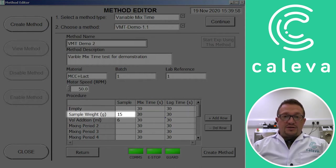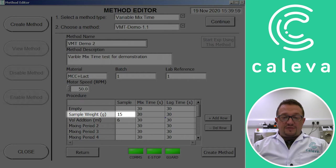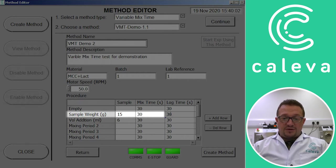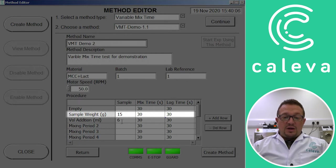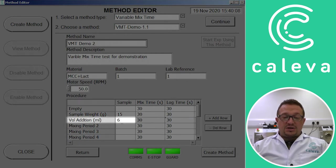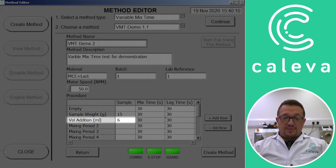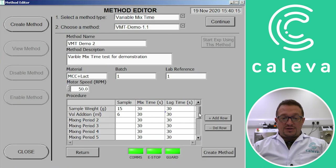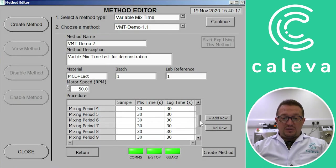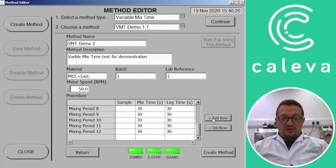And then the weight of the sample which is 15 grams on this occasion. Mix for 30 seconds. Log the torque for 30 seconds. Then we add the binder which on this occasion is 6 milliliters. Mix for 30 seconds. Log for 30 seconds. And then we add those mix periods in using the add row button at the side.